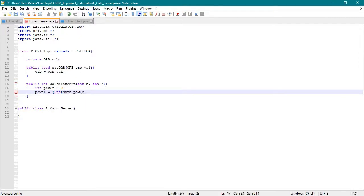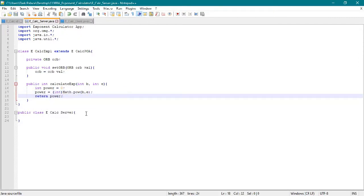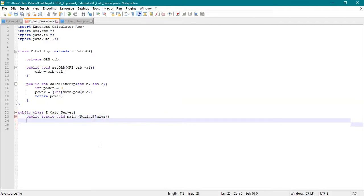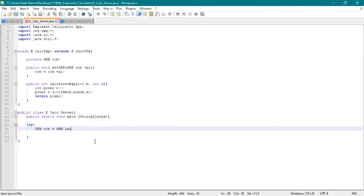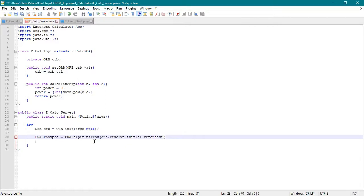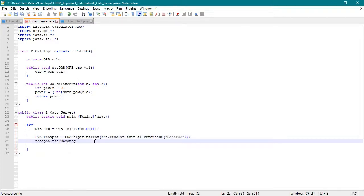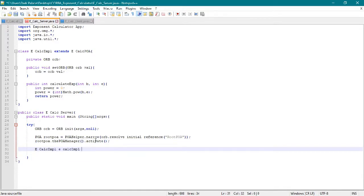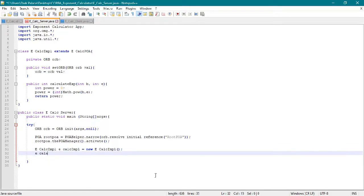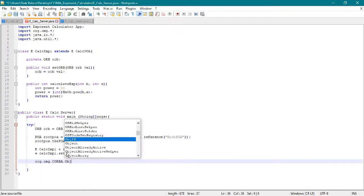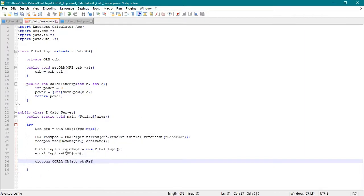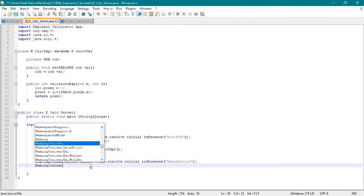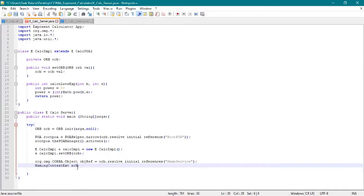We have to create the function setORB to set our ORB value, and next is the method calculate exp which sets our desired function or method for the exponent calculator. We use Math.pow from the Java predefined method to get the answer.